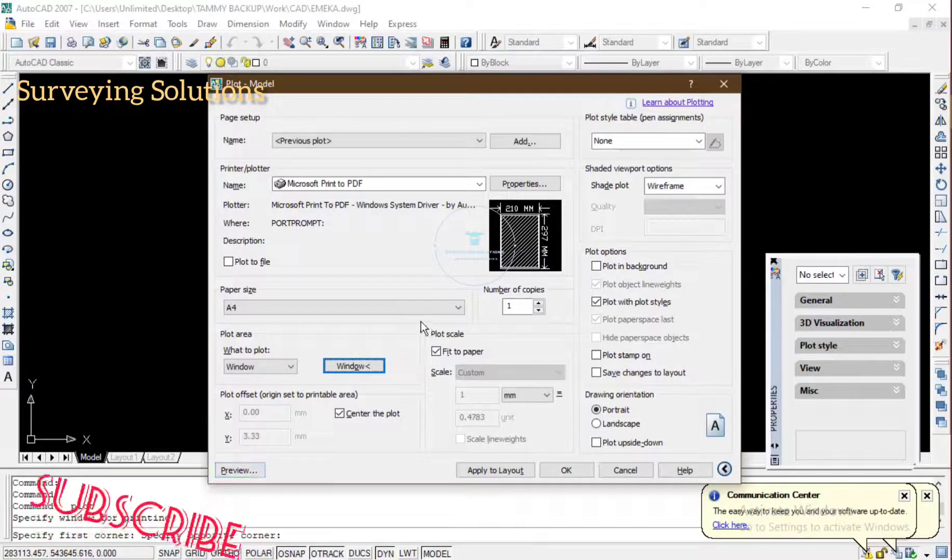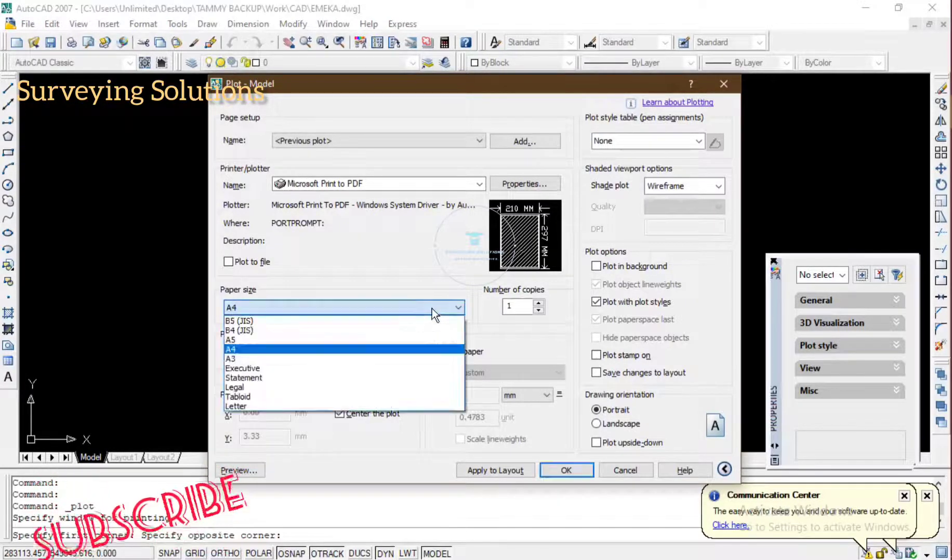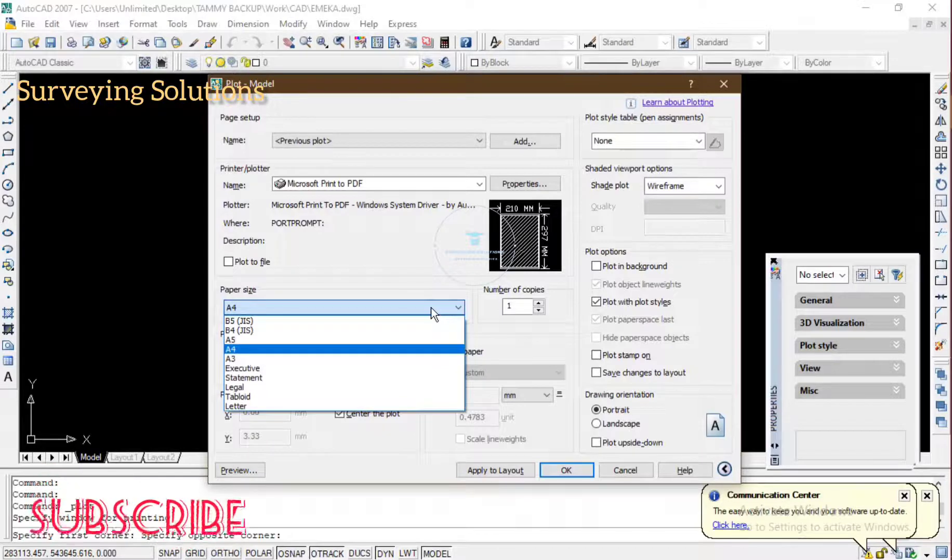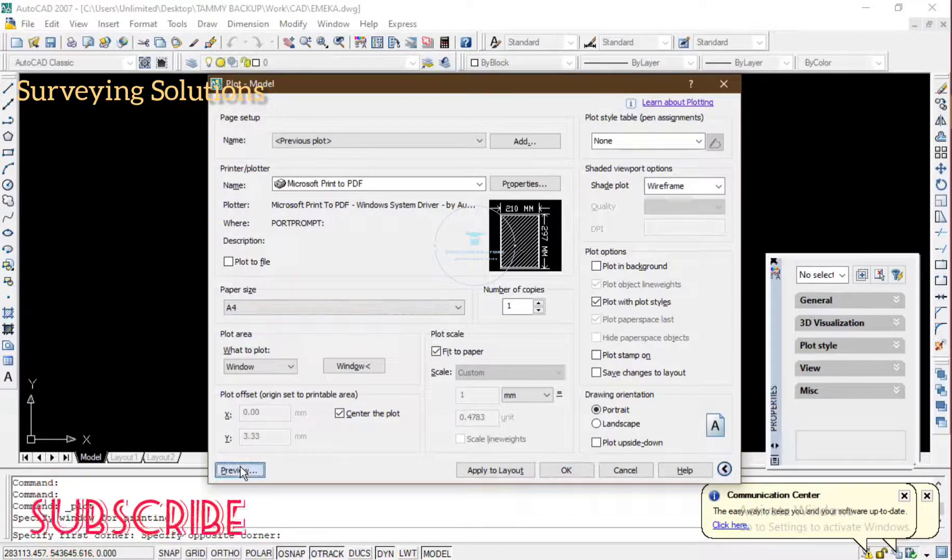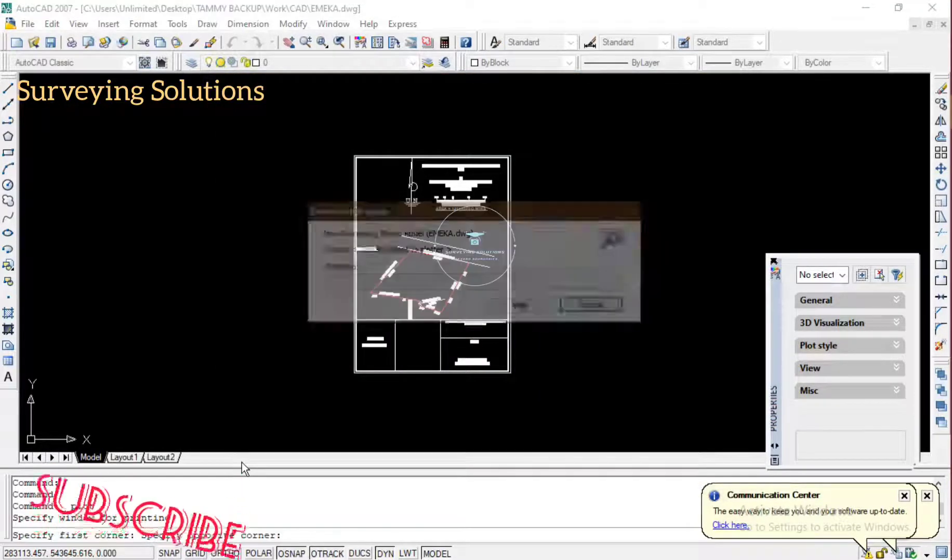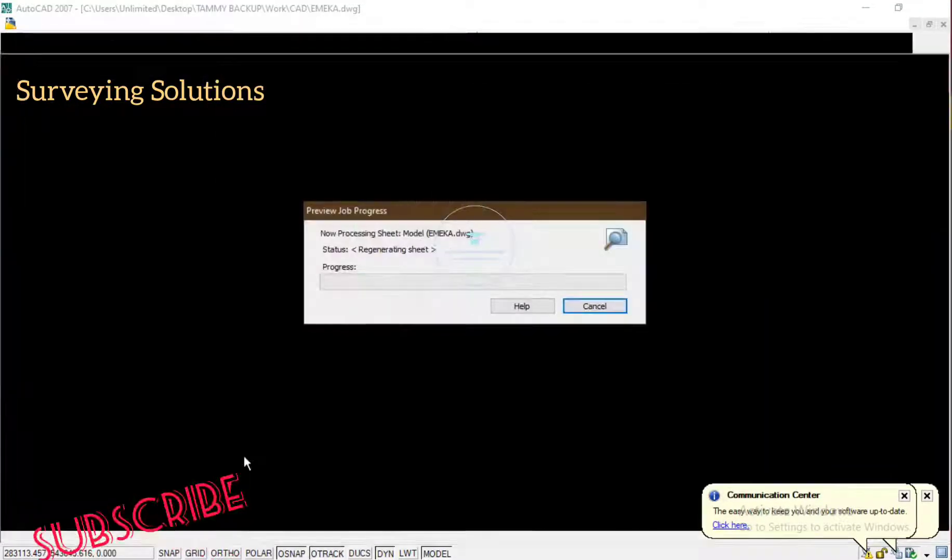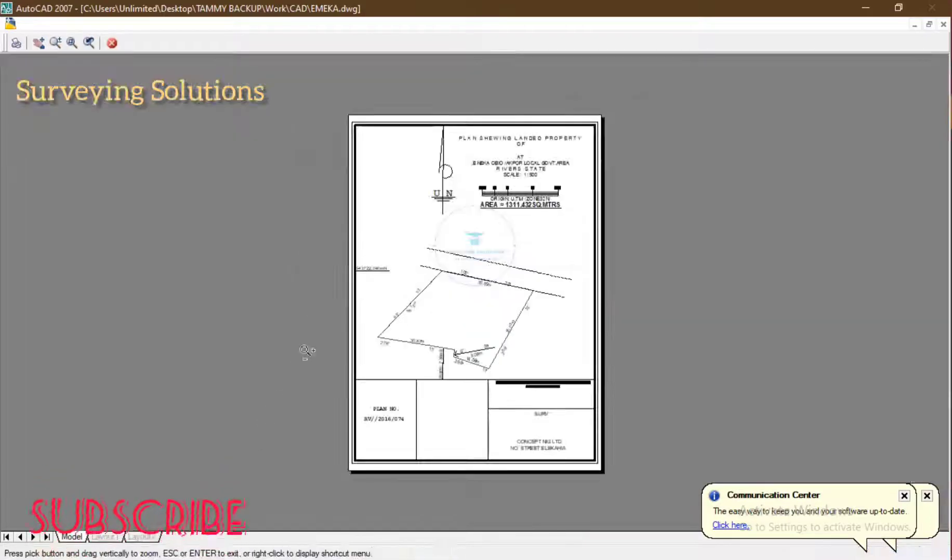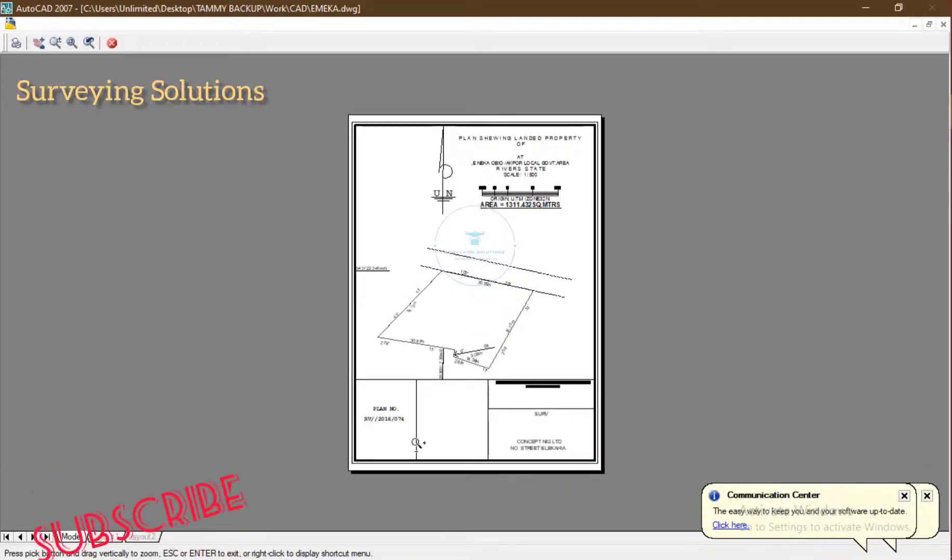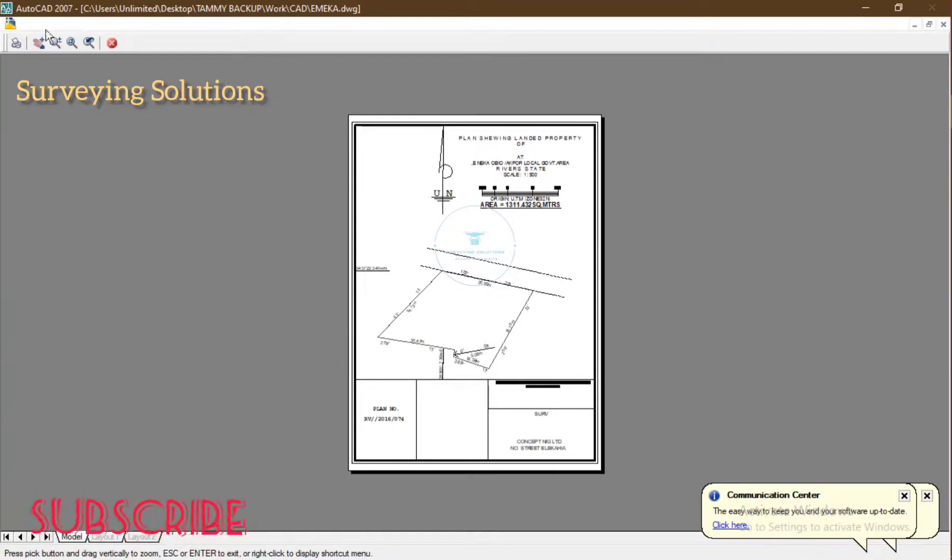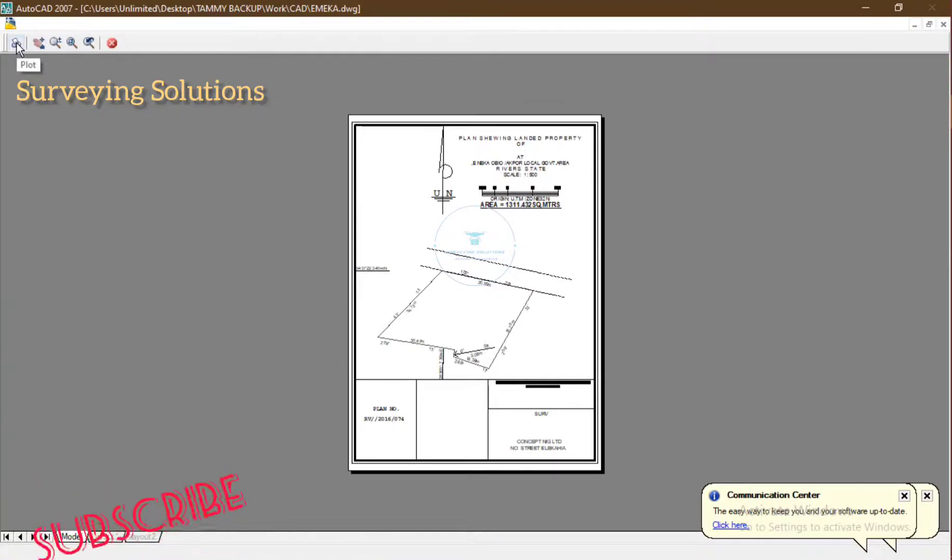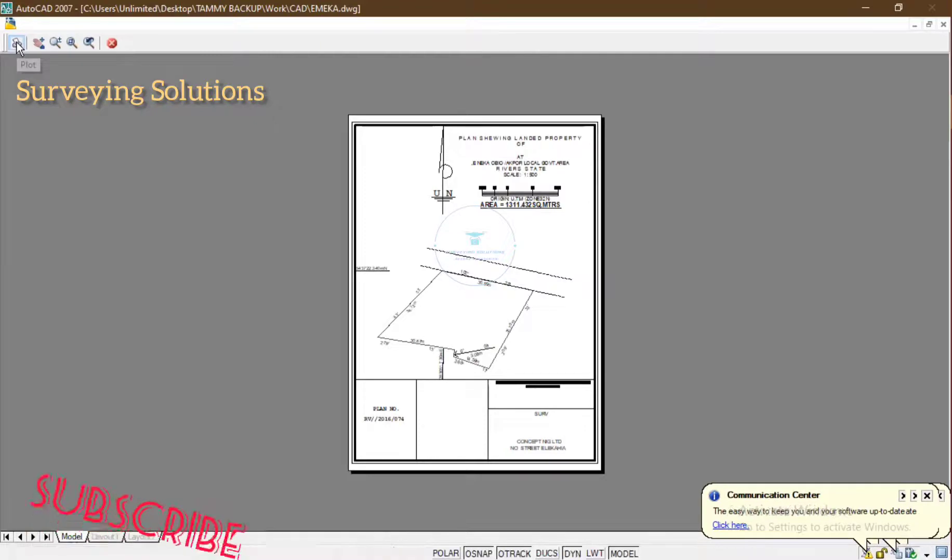So you can also choose your paper size - A4, A3, as the case may be. So let's say we are using A4. Then you can preview what you've actually windowed. So this is actually how it will appear when you convert it to PDF. So you come to this print icon or plot icon and you click on it.